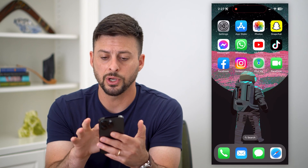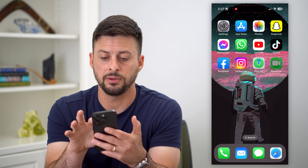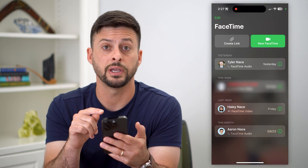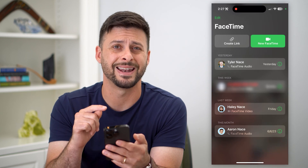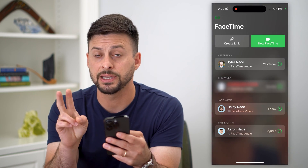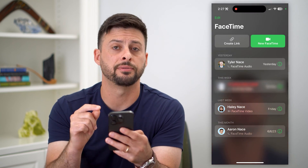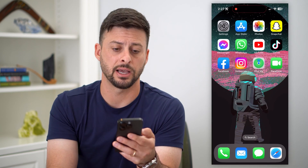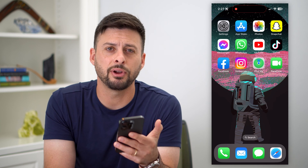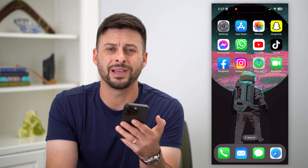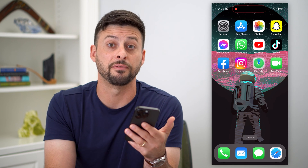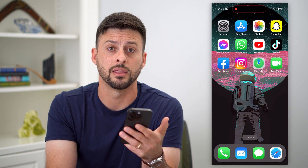You can also hop into the FaceTime app to see your call history on that as well. So there are two different places on your iPhone where you can see that call history. But again, it's fairly limited — it doesn't even go back a full month.